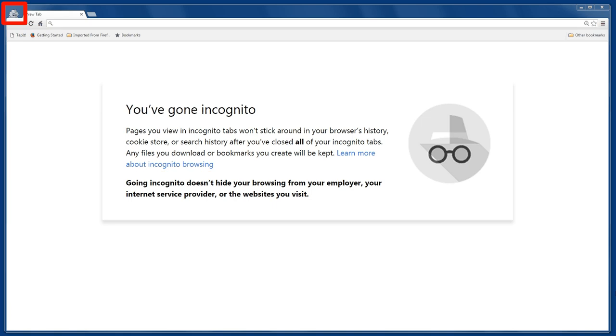Notice the little icon in the top left corner, the guy with the hat and the sunglasses. That indicates your browser is in incognito mode when you're visiting a page.